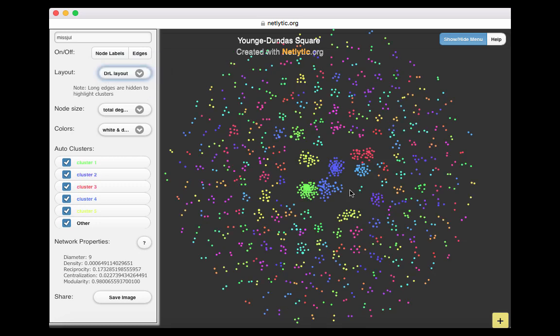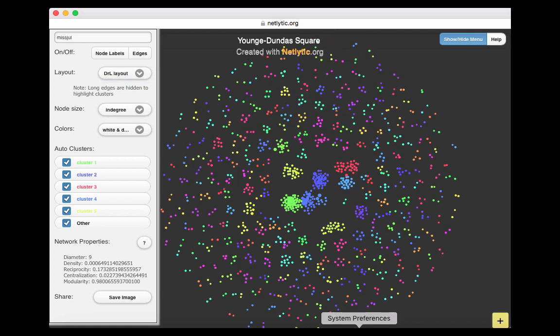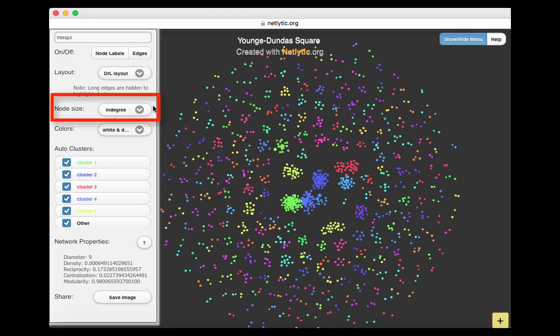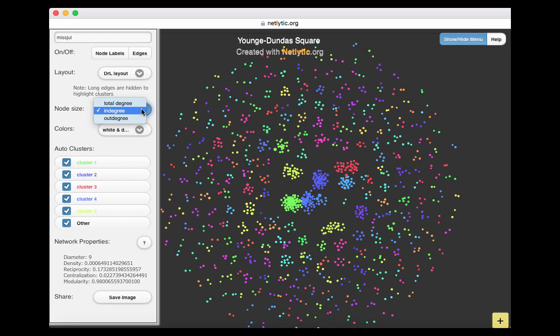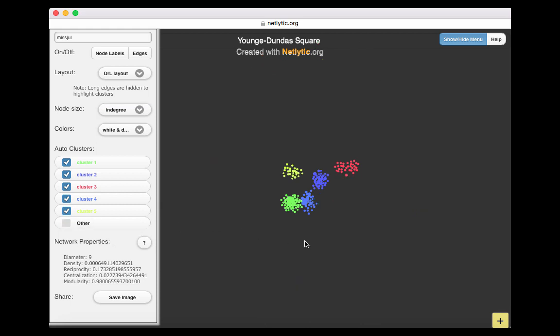The purpose of the various layouts is to build a network with the least amount of crossovers between ties. When adjusting the view of your network, you have the option to change node size based on three different calculations, which visually represents different types of interactions between individuals in a network. The INDEGREE measure looks at messages received by a node. Let's make sure our node size is selected to INDEGREE.